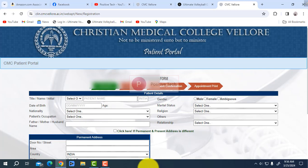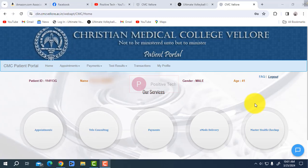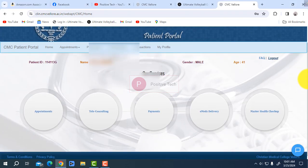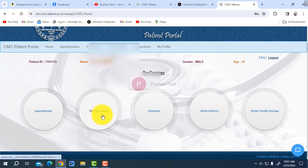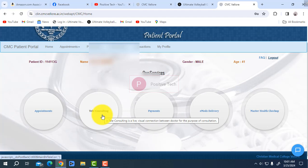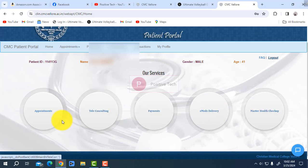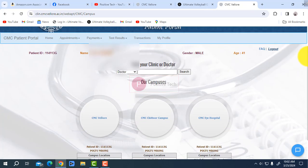I already have an ID and I am already signed in. Whenever you sign in, the patient profile will open like this and you can view your profile. If you are a new patient it is very easy. Here is the appointment section. There is teleconsulting available, but I will take a regular appointment. Go to the appointment box, click appointment, and you can select CMC Vellore.